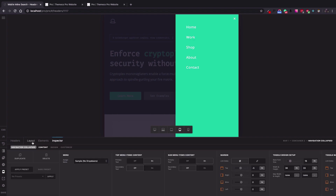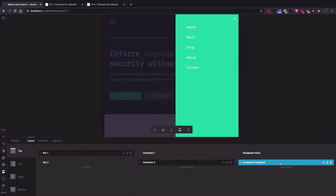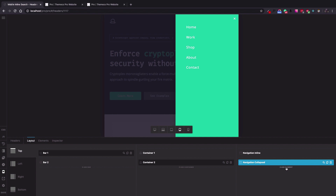I can select the mobile menu, go to the Layout, and see that this is the Navigation Collapse element being used. To add the inline search, we're going to add the Inline Search element available in the Pro header builder. The next step will be to detach that element and put it at the top of the menu items inside the Navigation Collapse.